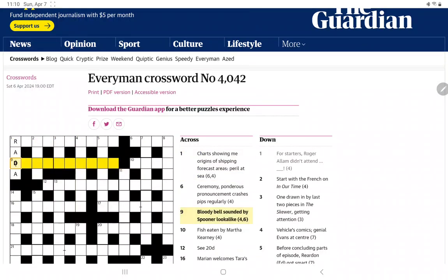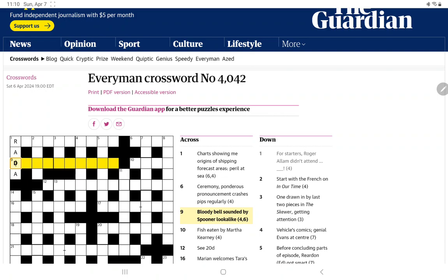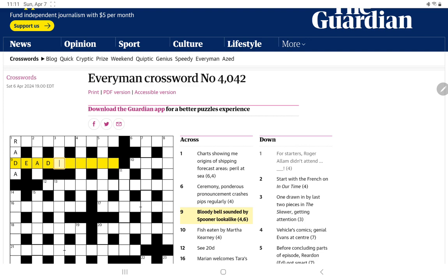Let's try nine across. Bloody bell sounded by Spooner, look-alike. So I'm thinking it's how the Reverend Spooner might describe a bloody bell, reversing the initial consonant sounds. And it's going to give us a look-alike. What's another phrase for a look-alike? Doppelganger, of course. Oh, a dead ringer. Ah, yes, so for the Reverend Spooner, he would say a red dinger. That's a funny one, but good to get the Spoonerism.